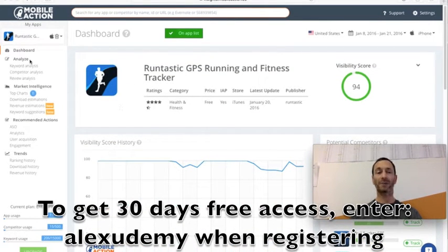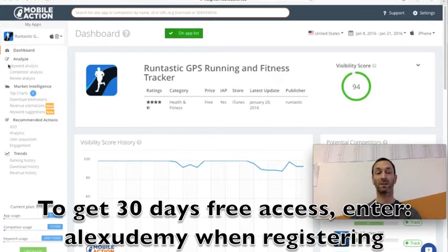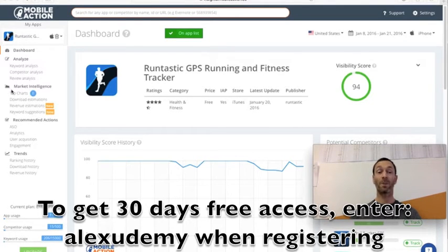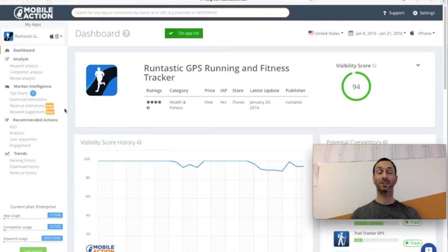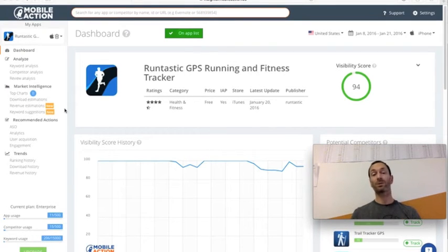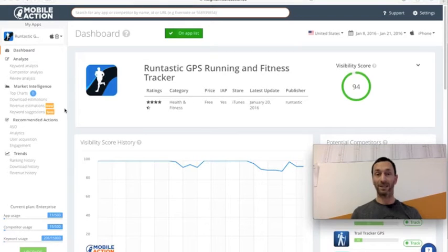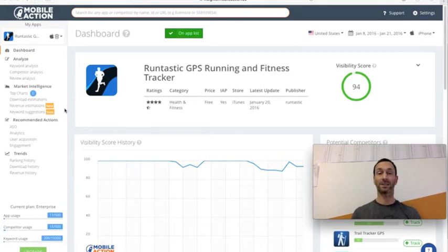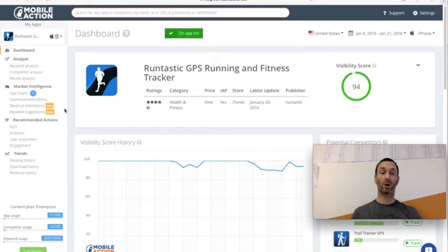If you're interested in app store optimization, that's really the benefit of this keyword analysis which we'll talk about further. Market intelligence, this is exciting because you get to see the top apps, get estimates of how many downloads they're getting on a day-to-day basis and revenue. This helps you make wise decisions.